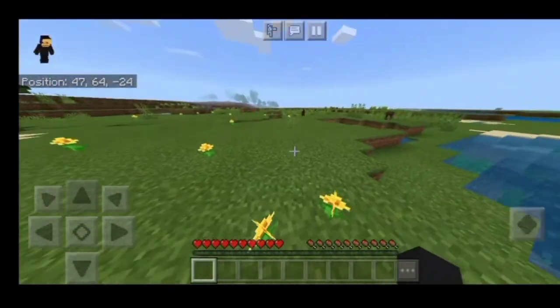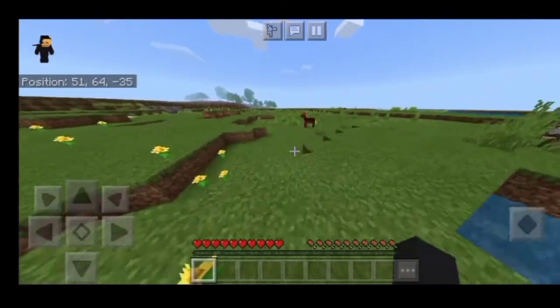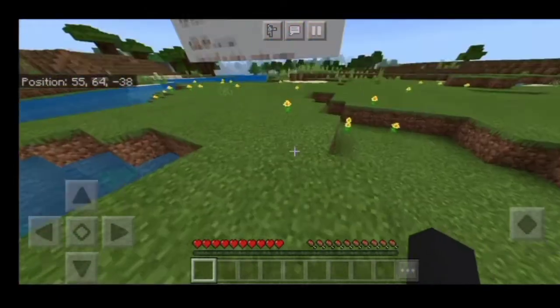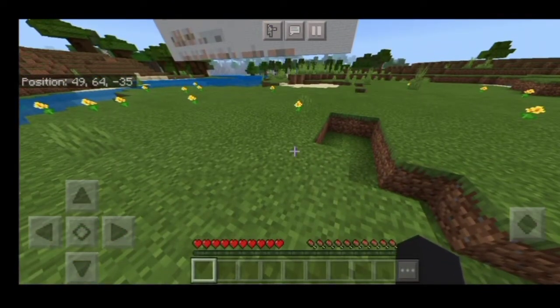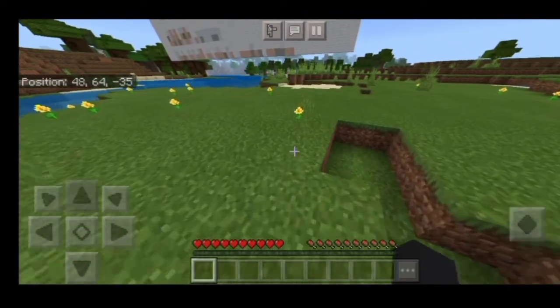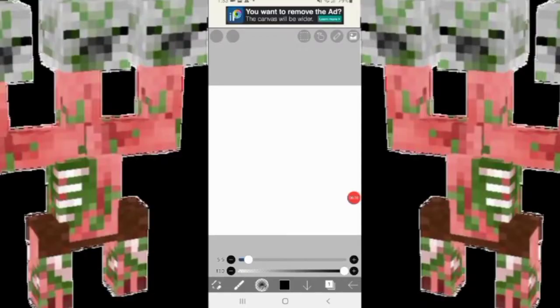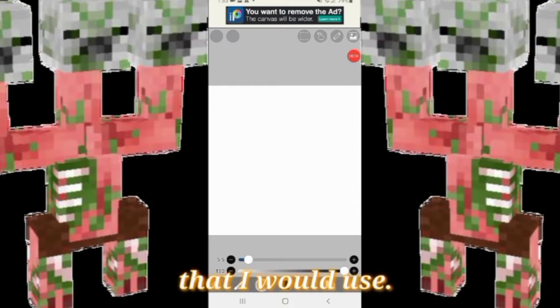I'm thinking about this world — I'm gonna build something here using drawings and I want to see how it ends up. Let's start off with a color palette that I would use.